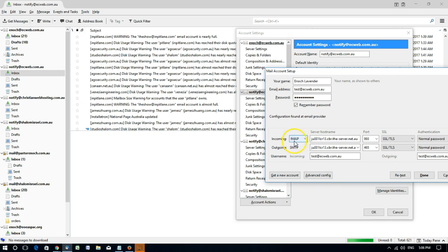For some people IMAP is good. In our situation it will mean leaving a copy of all emails on the server forever, which means it will fill up after a while.